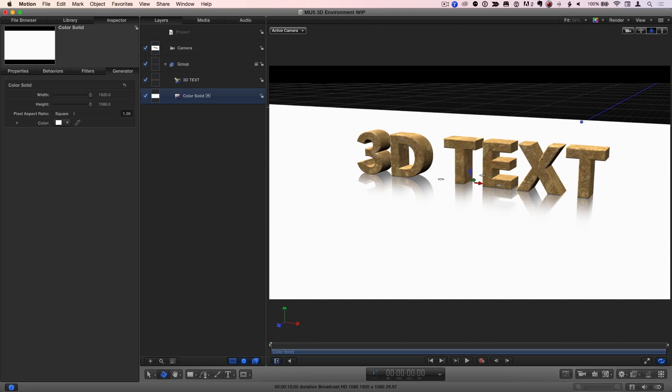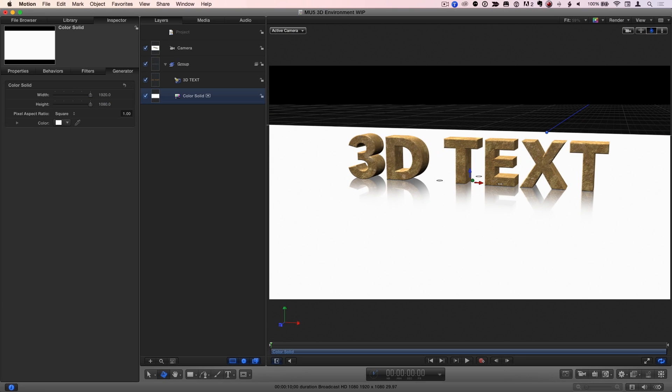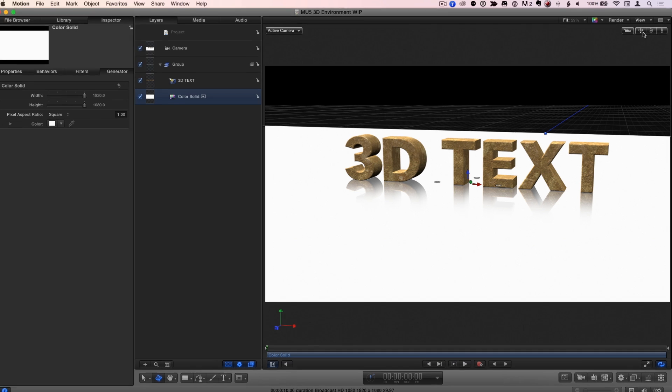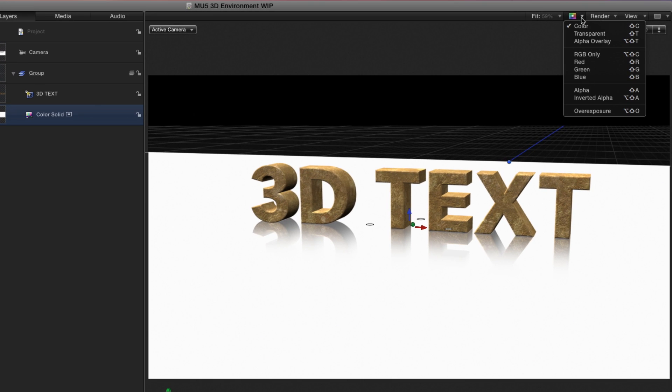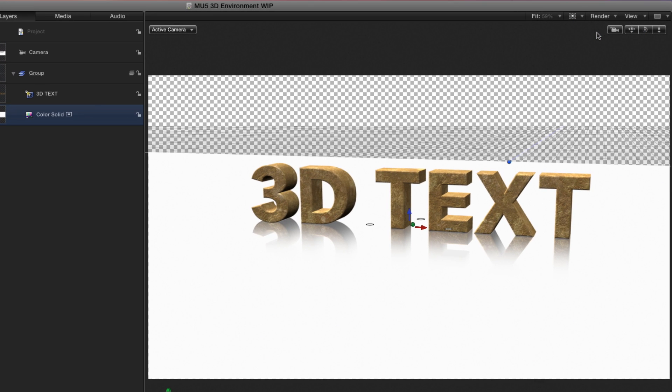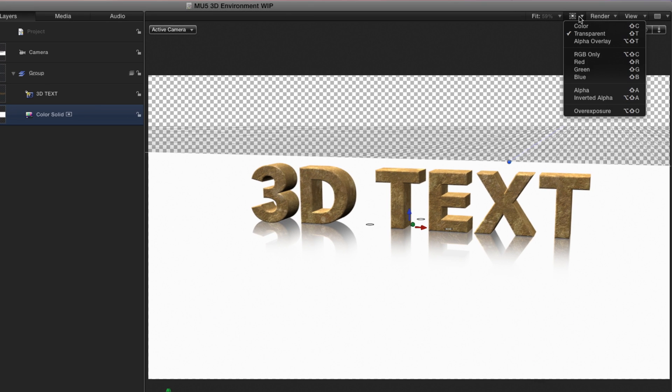However, the floor is not infinite, and the space above the floor is not white. It looks black, but it's actually transparent, which you can tell by going to the Channels menu and selecting Transparent. Let's return to Color.